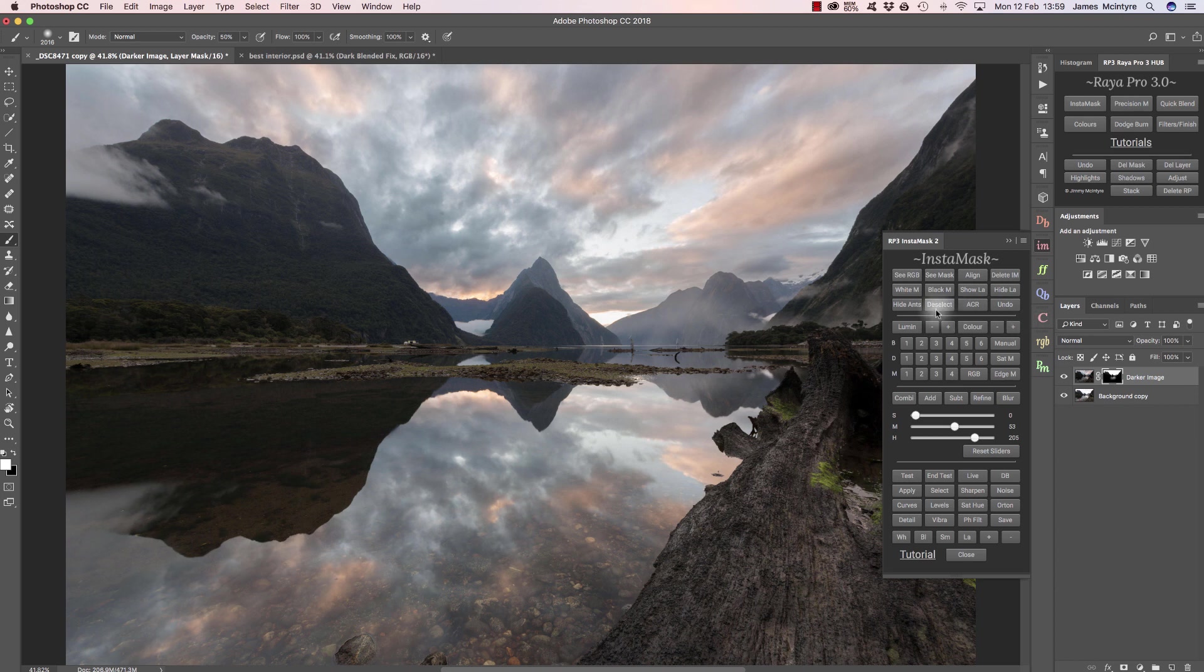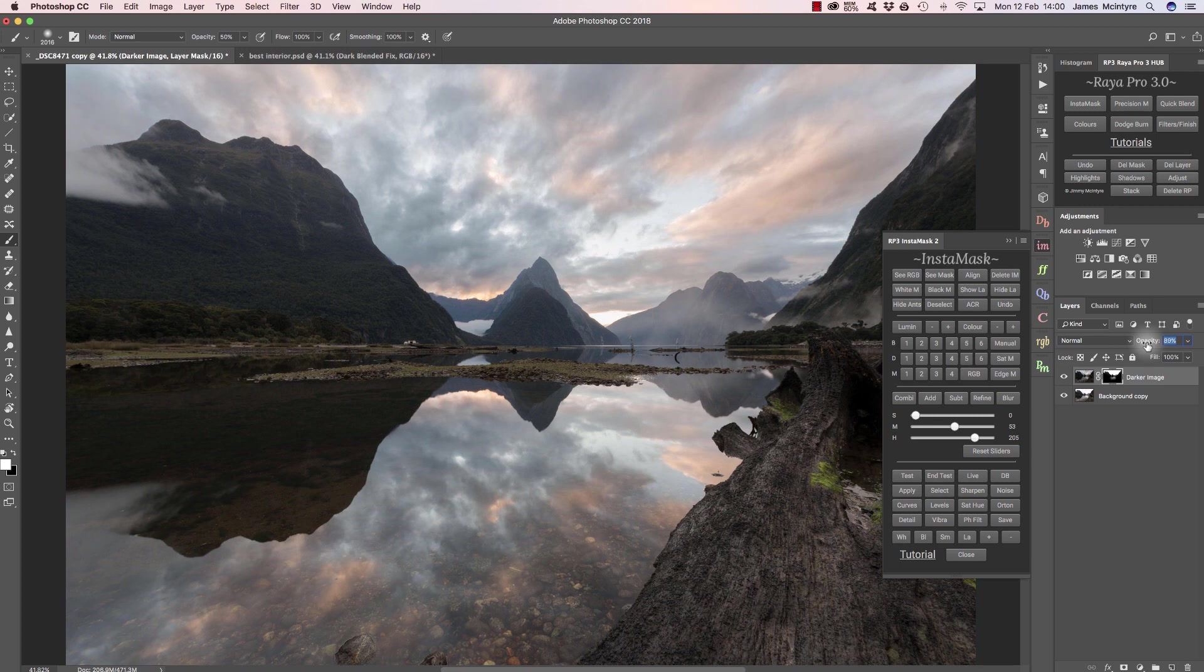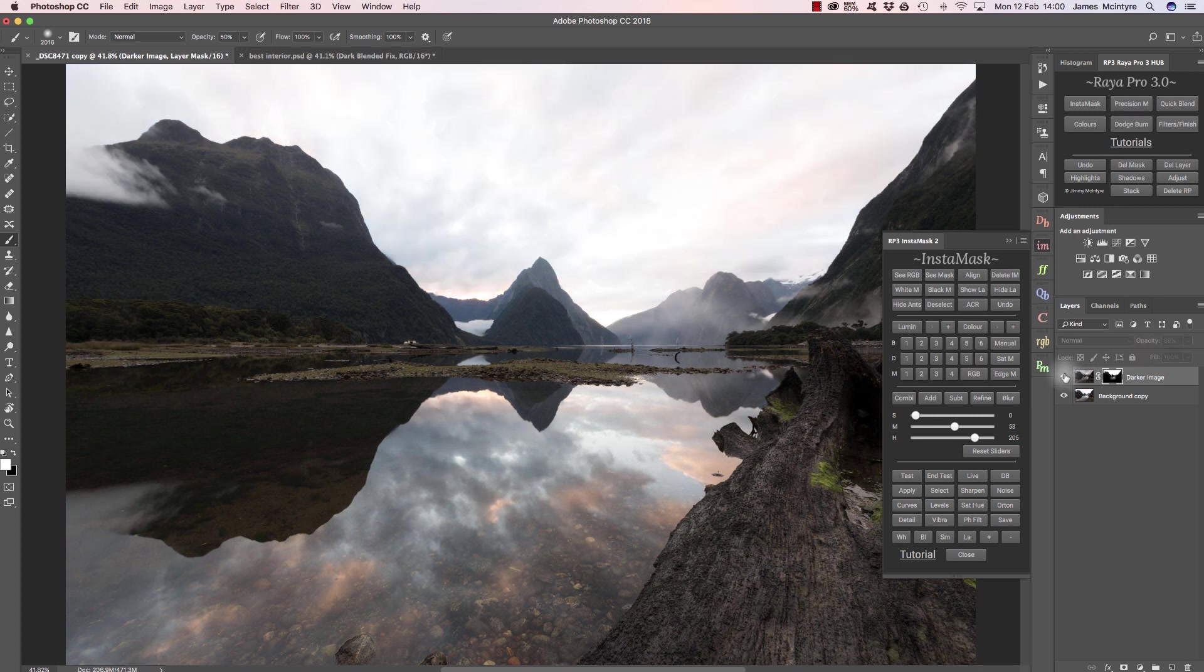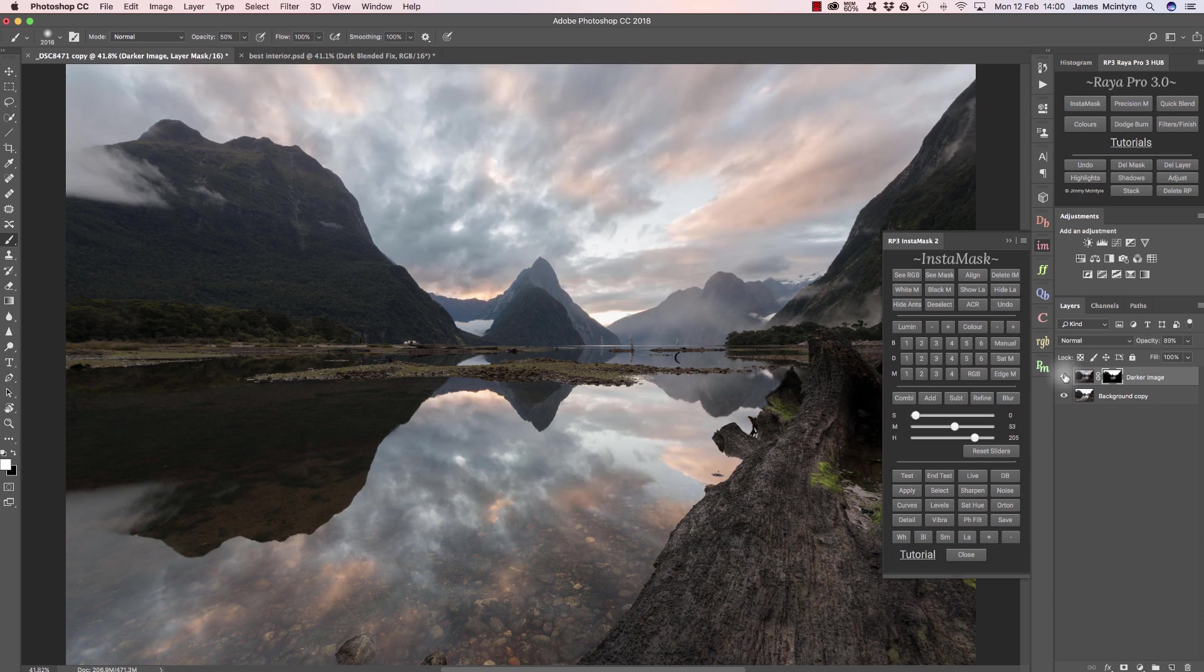If I finish blending, I can press deselect and then possibly bring down the opacity of that layer if the sky is a little bit dark. Here is the before and after. We've blended in the sky beautifully and we've got a very balanced scene.